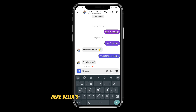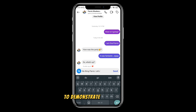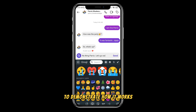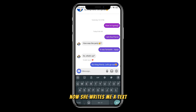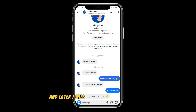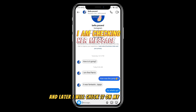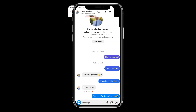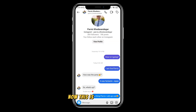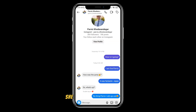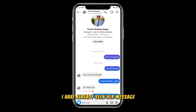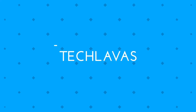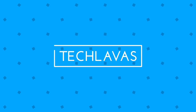Here, Bella's account is also on my phone to demonstrate how it works. Now she writes me a text and later I will check it on my own profile. This is Bella's profile with the chat with me — she doesn't know that I have already seen her message.